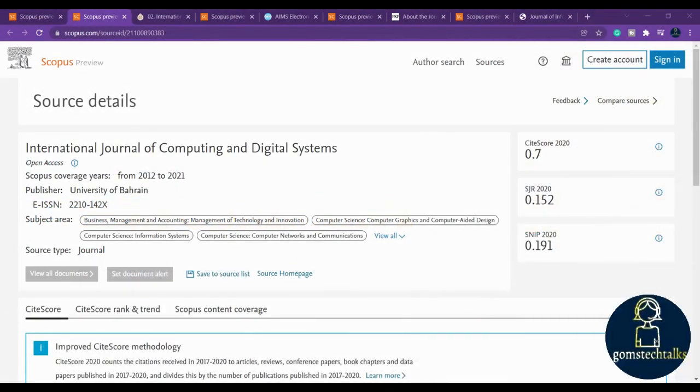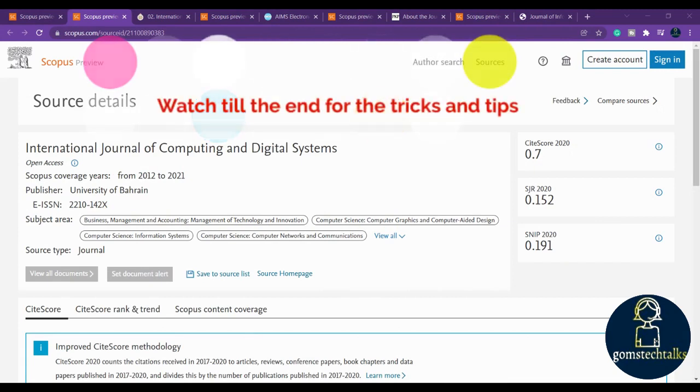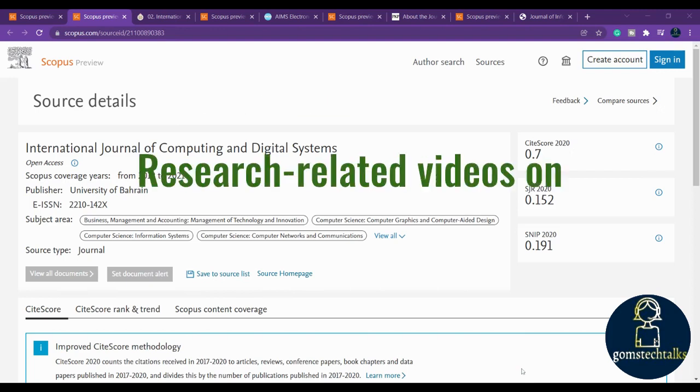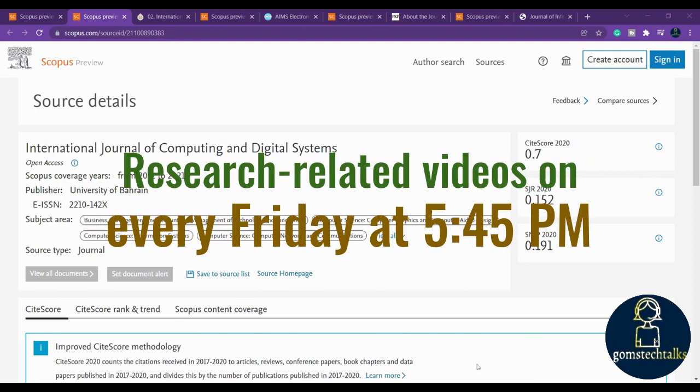Everyone, in this video I'll be showing you a few Scopus indexed journals which are based on electronics engineering and computer engineering. This is the very first journal, which is International Journal of Computing and Digital Systems.